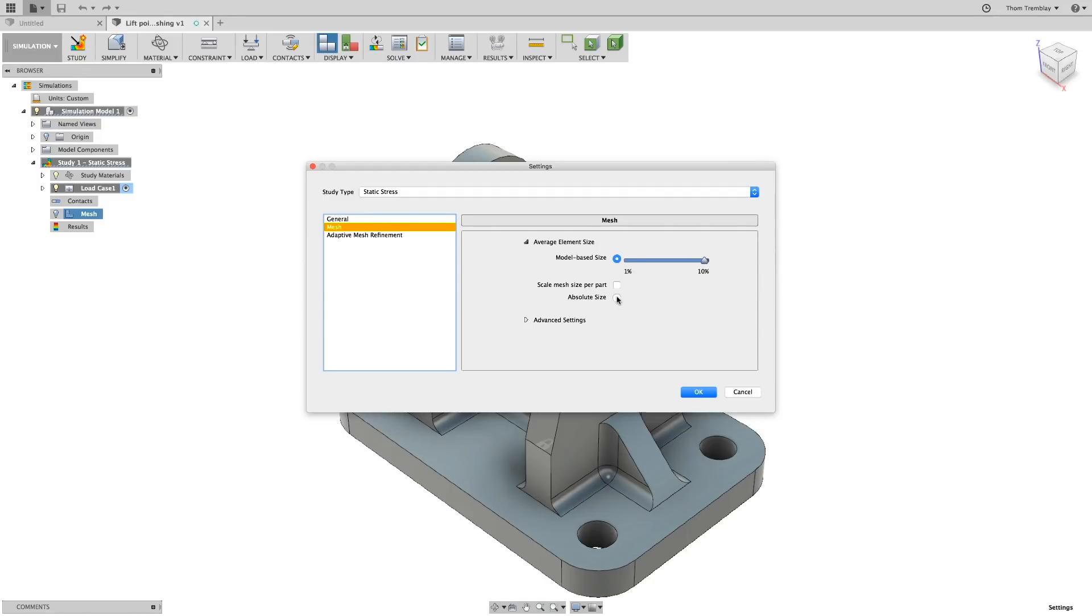If you have a multi-component design, you can choose to scale the mesh per part. So if you have a mixture of very large and very small components, it will work to use the appropriate mesh for that size component.